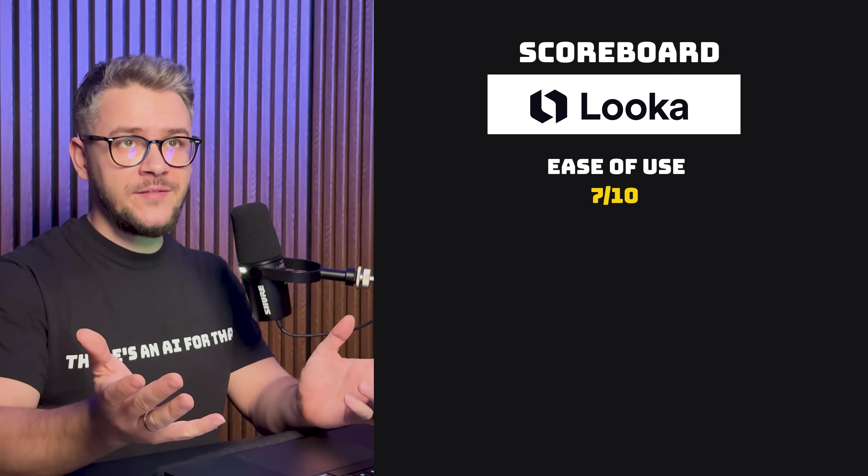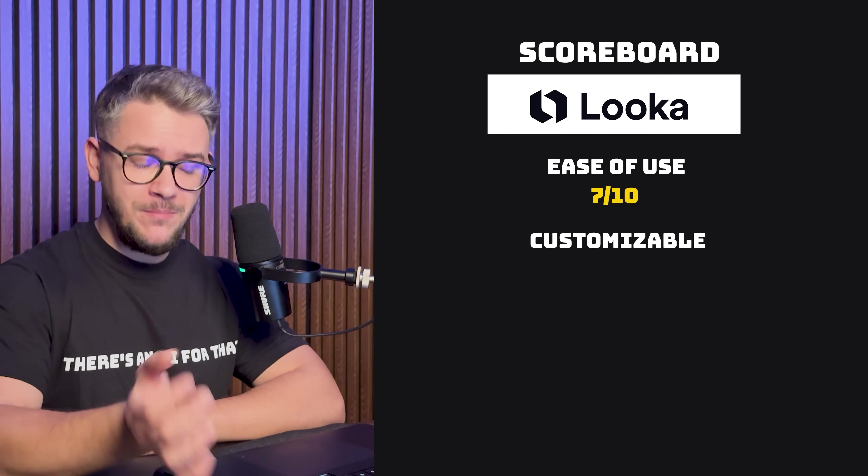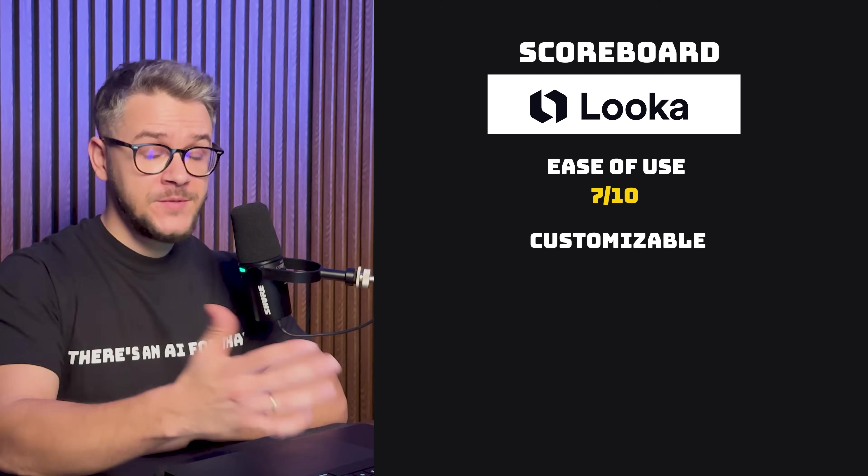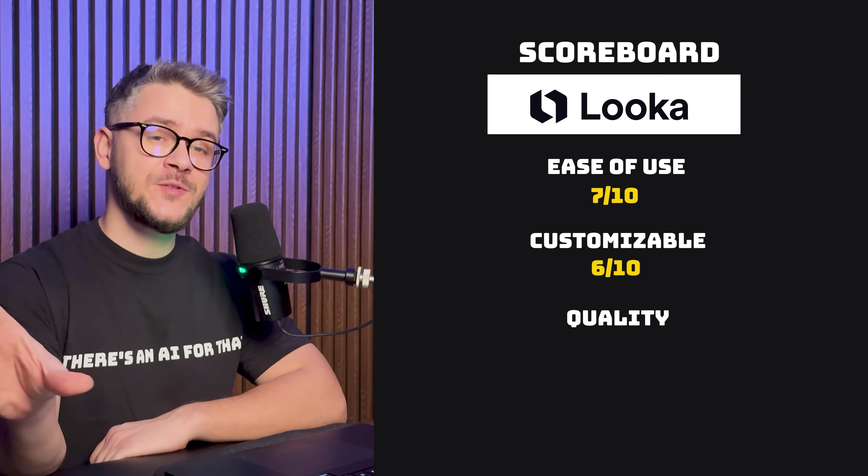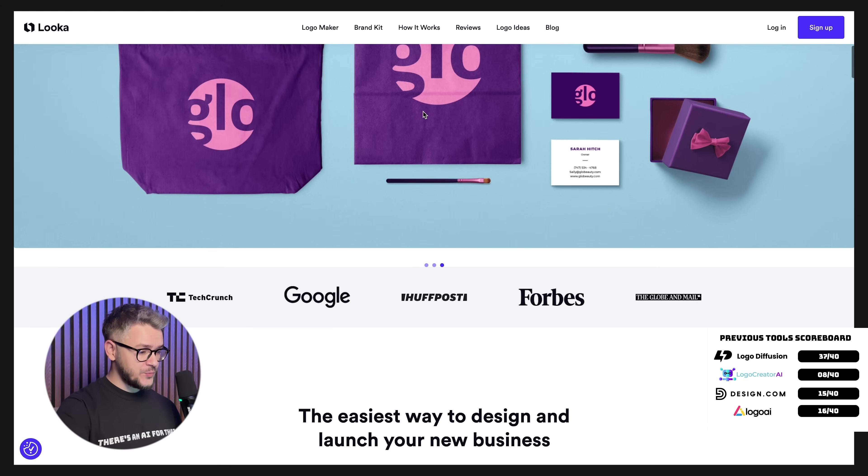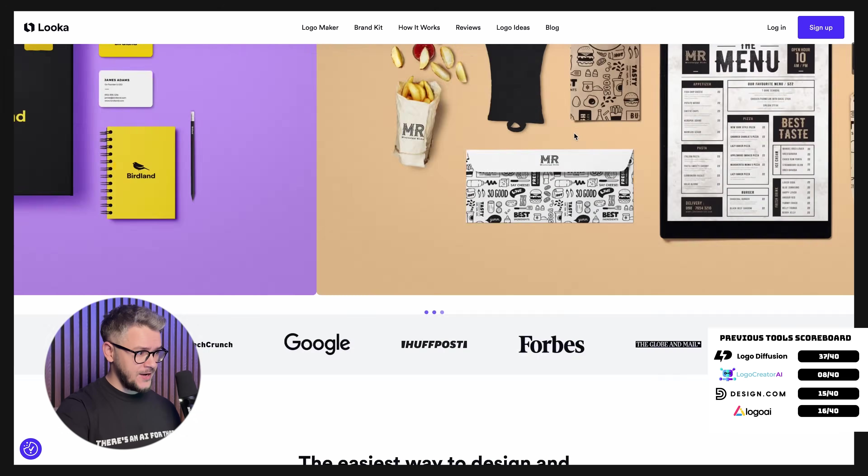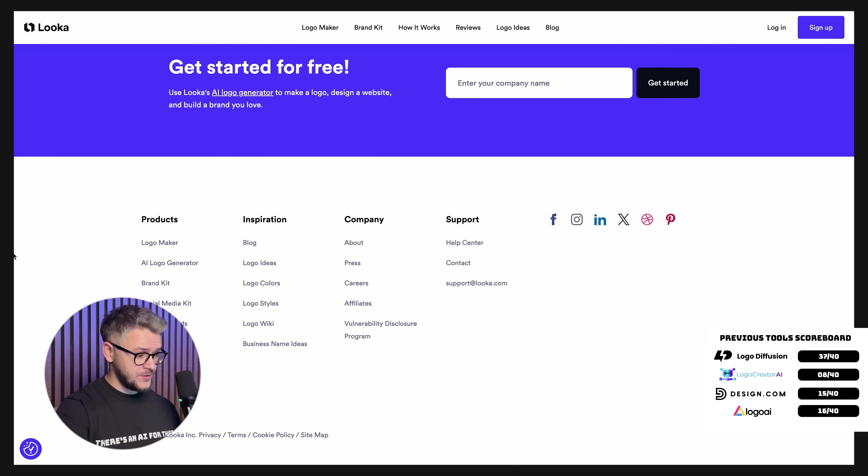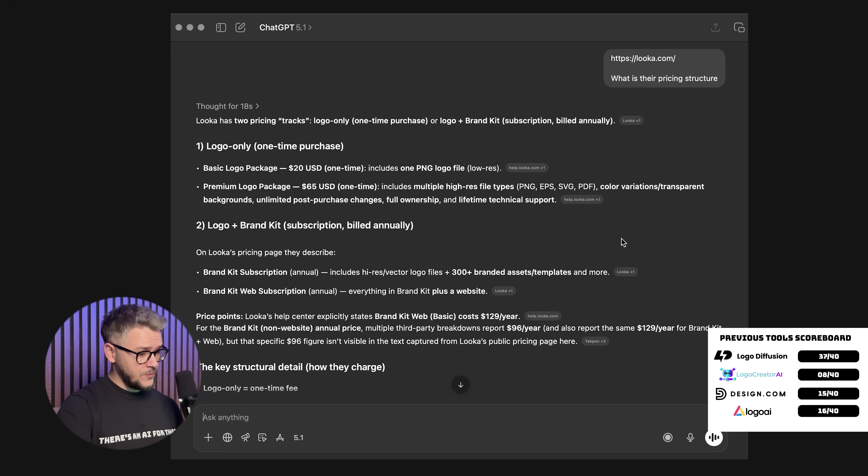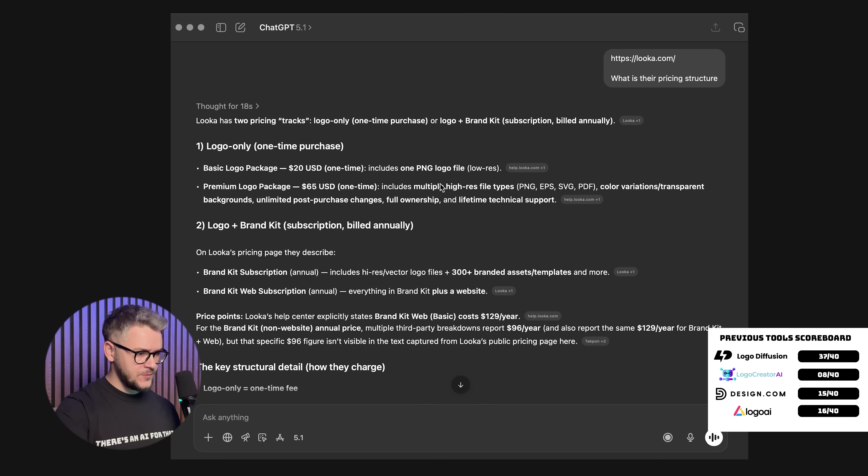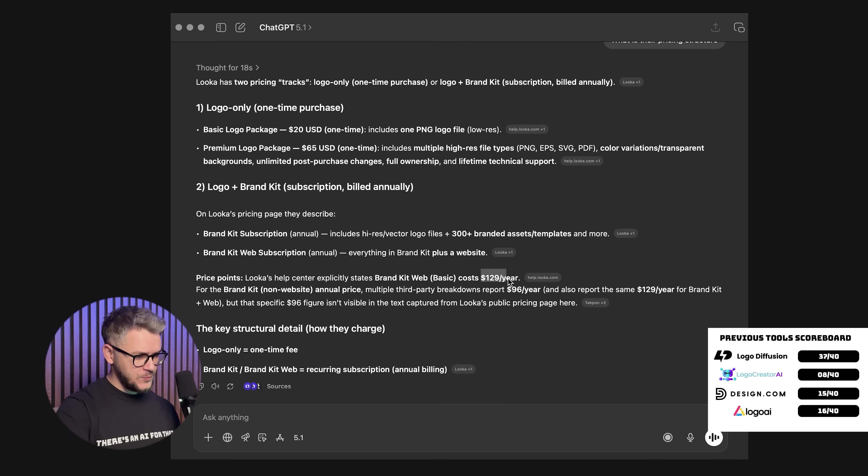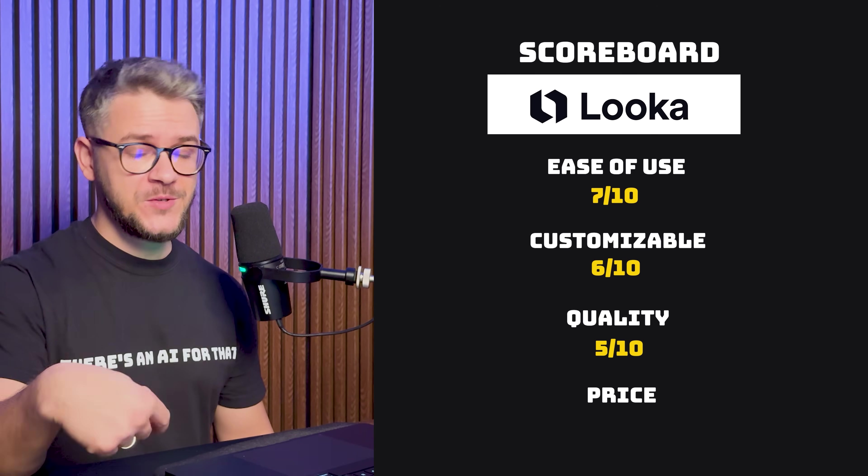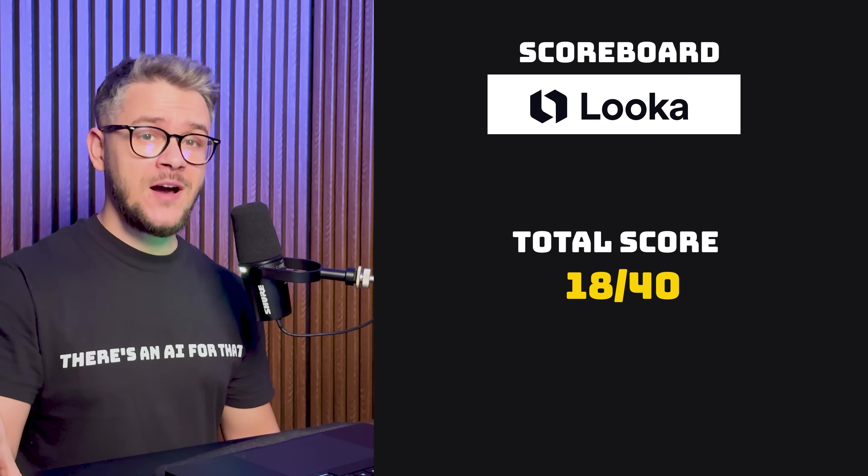Ease of use. Let's go with a seven. Are the logos customizable? Yes and no, but definitely no AI involved in customizing their logos. So let's go with a six. As for the quality of the logo, same exact story as the previous two. We're going to give them a five. And when it comes to pricing, I want to be honest with you. I was looking for the past 10 minutes or so, and I did not find anything about their pricing structure, nor in the footer, nor in the middle of the page or their header. So I had to go to ChatGPT and actually ask for the pricing. Basic logo $20 one time and it includes one PNG logo file at low resolution. And the premium is $65, which includes multiple high resolution file types. And the logo plus branding kit is a subscription and it's billed annually and it starts at $129 per year. None of these tools actually compare to Logo Diffusion for pricing. So we're going to give them a zero as well. They get a total of 18 out of 40.